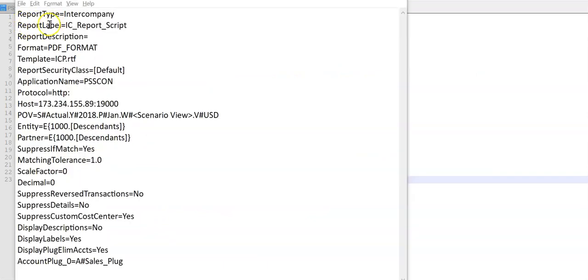Here report type, label, description, format, application name, point of view, entity dimension, partner dimension and suppress if match.